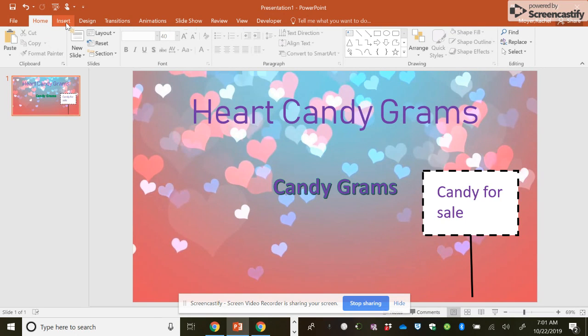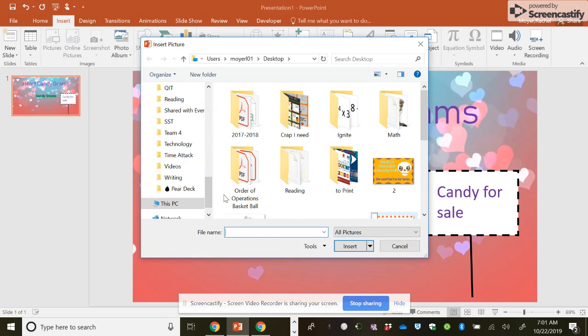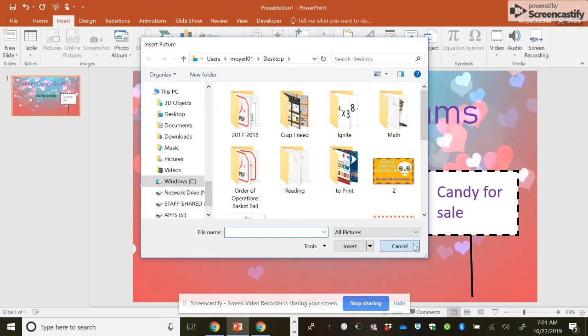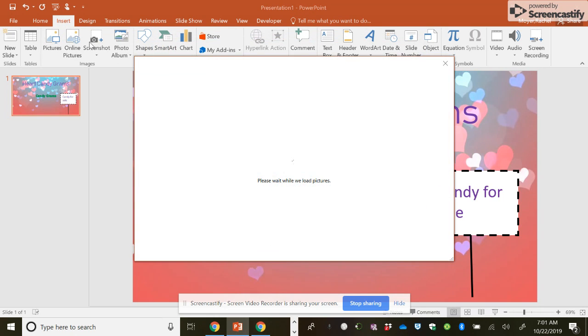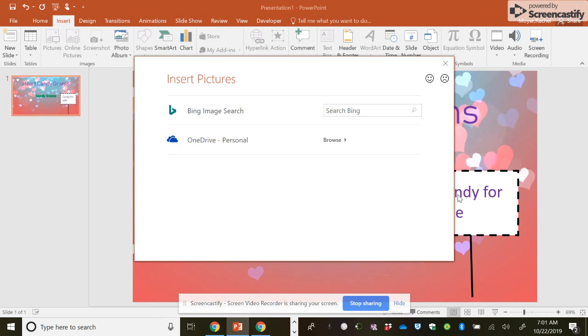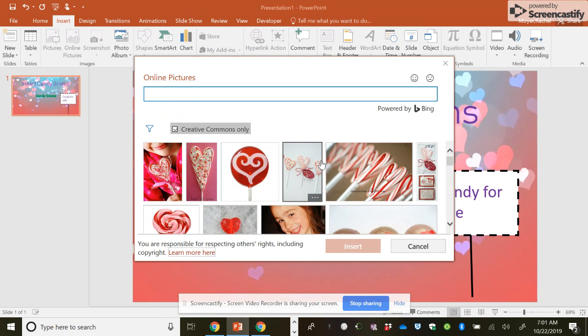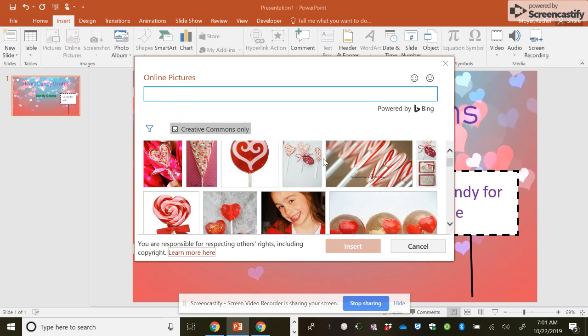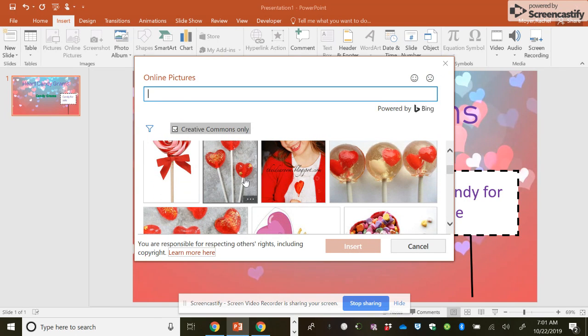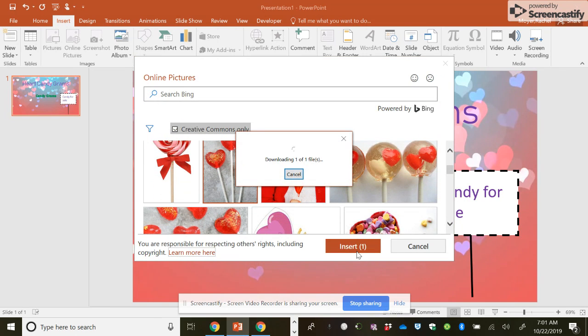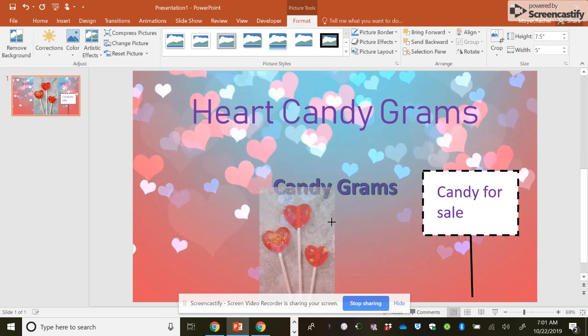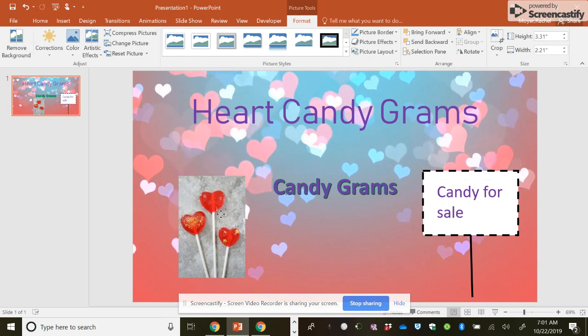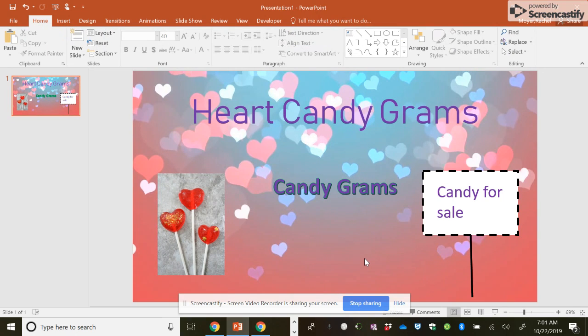You can also do insert. And you can find pictures you've saved onto your computer, or you can do online pictures and search, like heart suckers. There we go. And then I can insert. You have to select it, then insert. Then I can resize it and add it on.